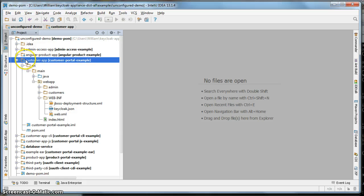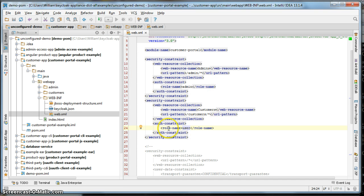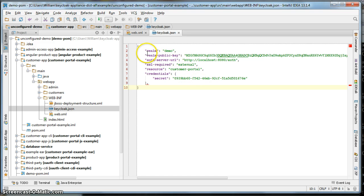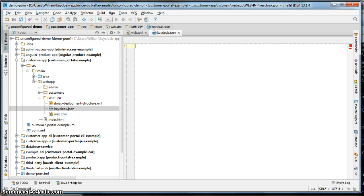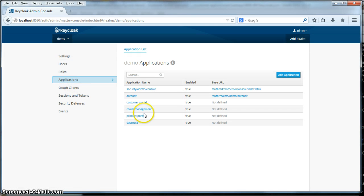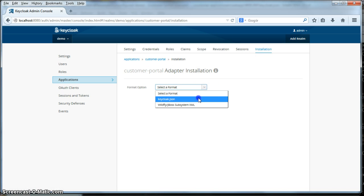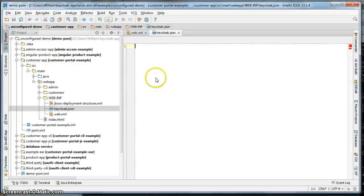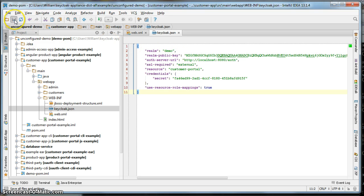The first thing we're going to do is go to the customer portal application and its web.xml file. We need to change the role names here from user to customer user, and we also need to make sure that the auth method is keycloak. Click save. Another thing we have to do is create a keycloak.json file in WebInf. We have an old one from our old tutorial — delete that. We need to go back to the Keycloak administration console to cut and paste that configuration. Go to applications, go to customer portal, go to installation, select the format keycloak.json, and cut and paste it into the keycloak.json file in IntelliJ. Click save.